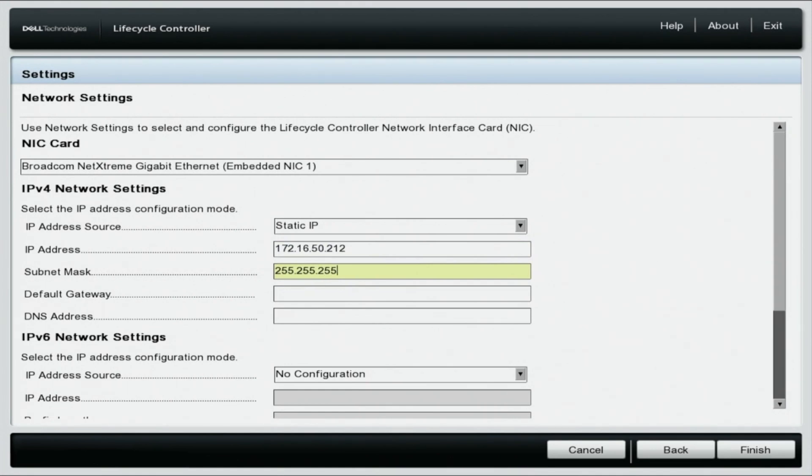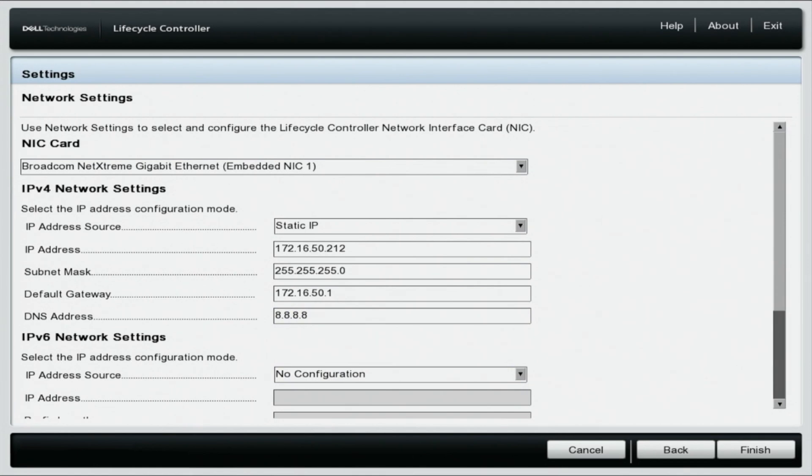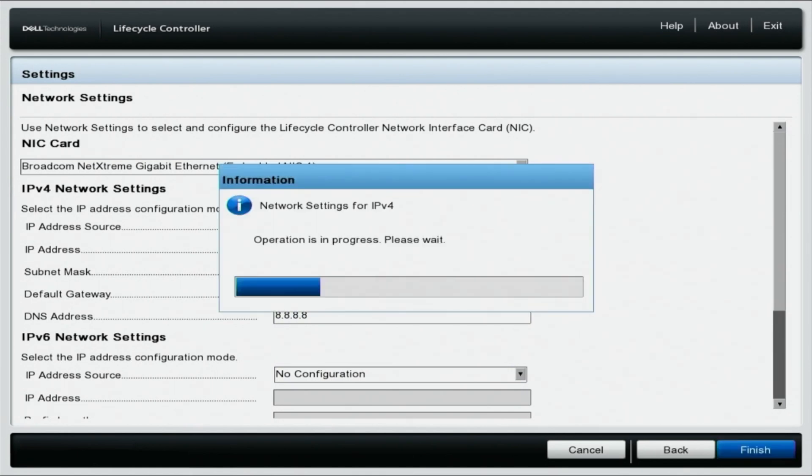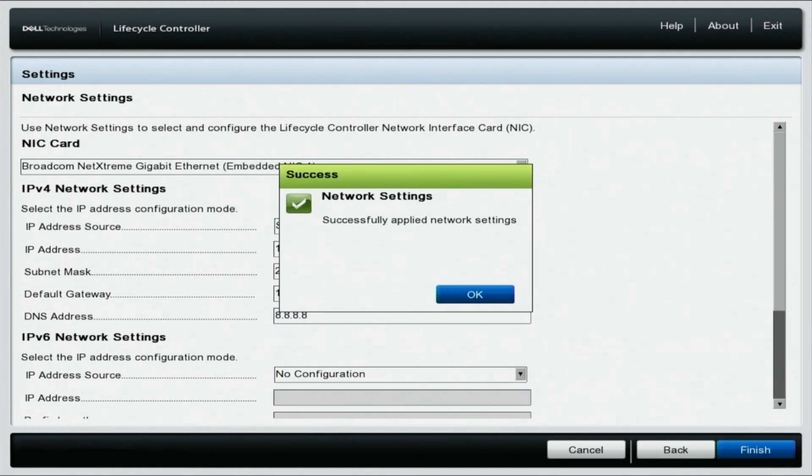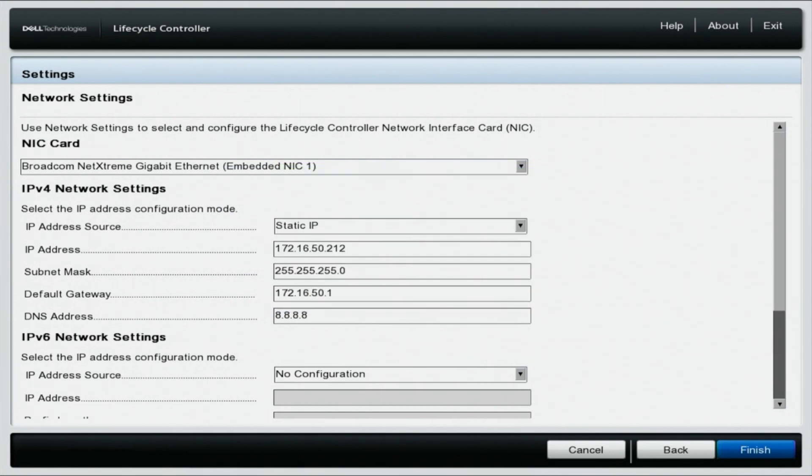Next, the default gateway will be set to 172.16.51. Finally, the DNS address will have an IP address of 8.8.8.8. Click finish in the bottom right hand corner of your screen. Your IP address will be changed and saved to 172.16.50.212.